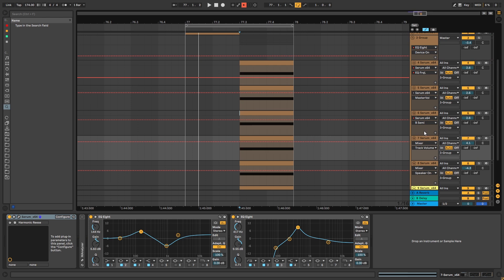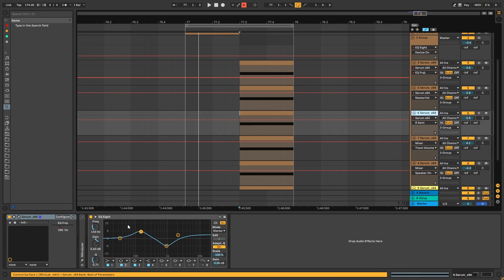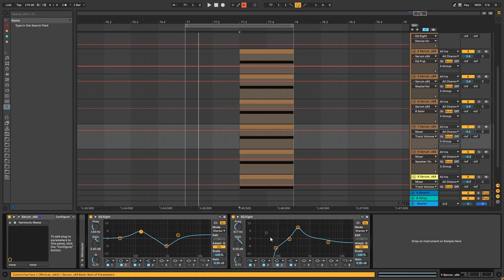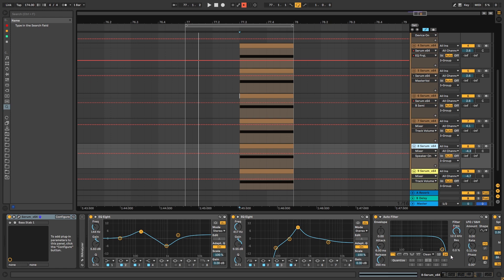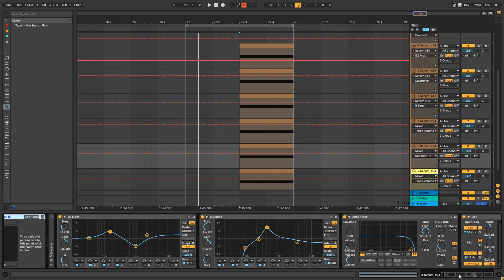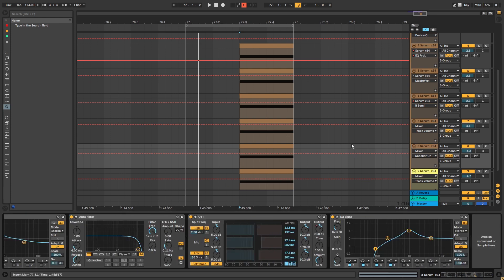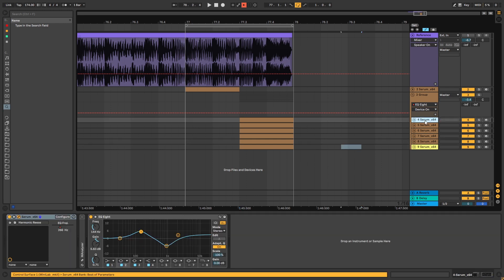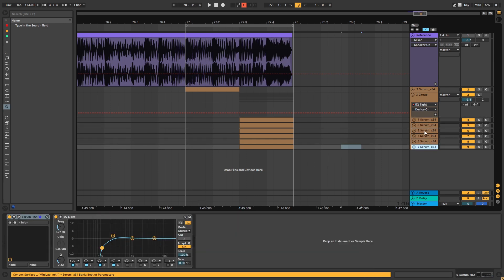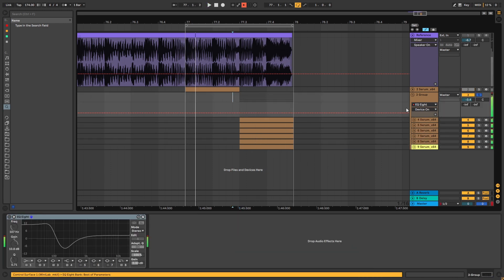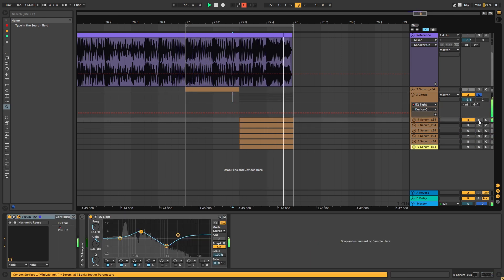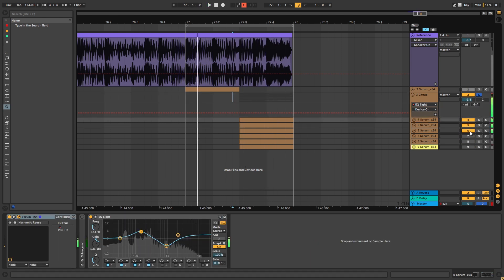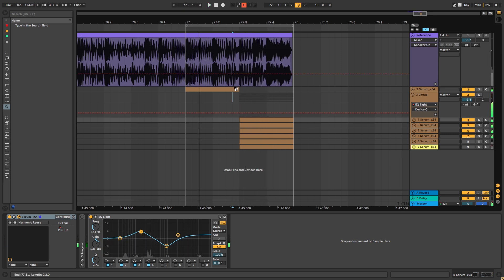That's it for the sound — then you just have to mix them, meaning you might want EQing in a different way or more compression on other layers, and so on. Here I have, as you can see, six layers. That might be a little bit too much, but as you can see, each layer adds something.